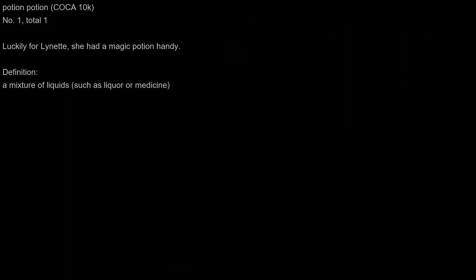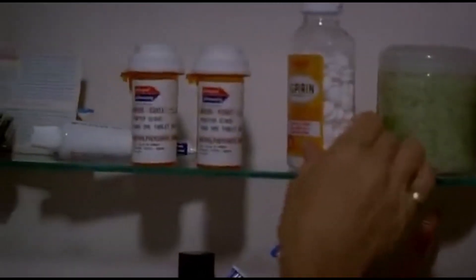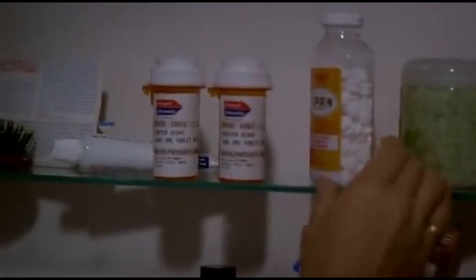Potion. Luckily for Lynette, she had a magic potion handy. Luckily for Lynette, she had a magic potion handy.